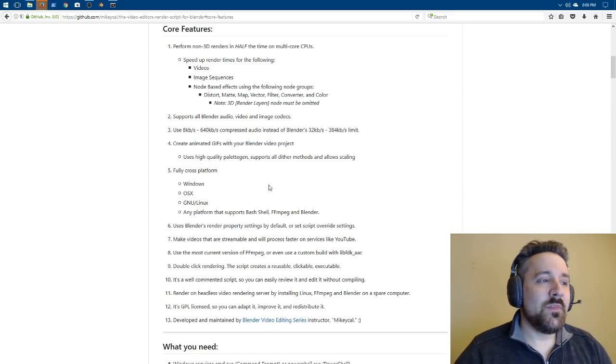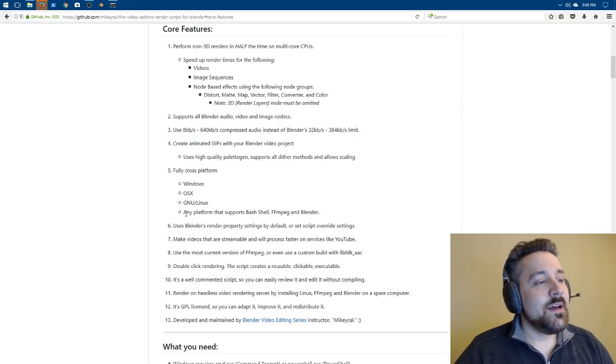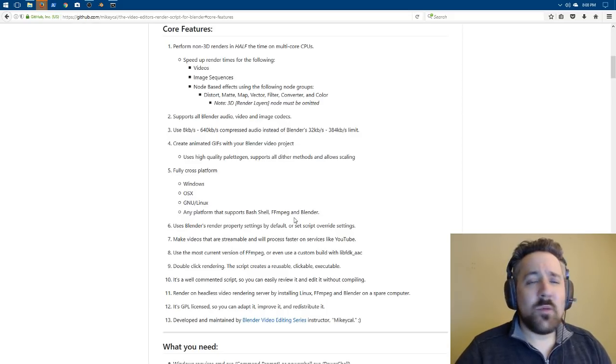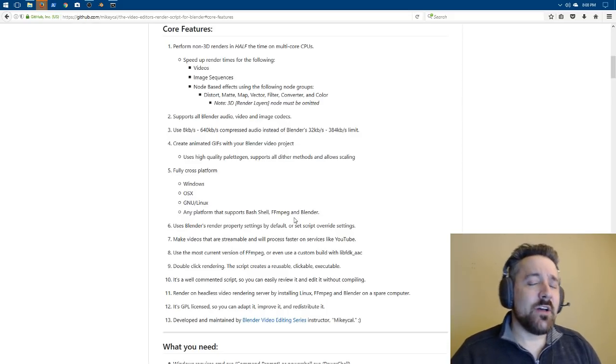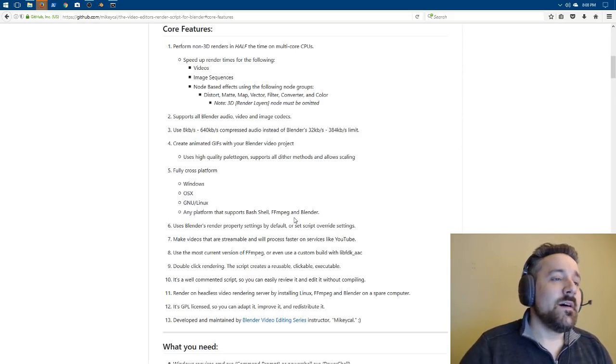It works on all platforms, as I point out here, Windows, OSX, GNU Linux. Any platform that supports Bash shell, FFmpeg, and Blender.